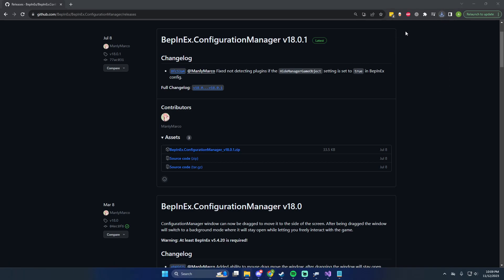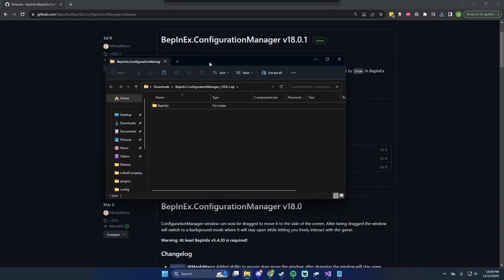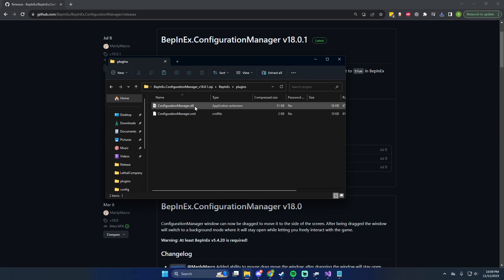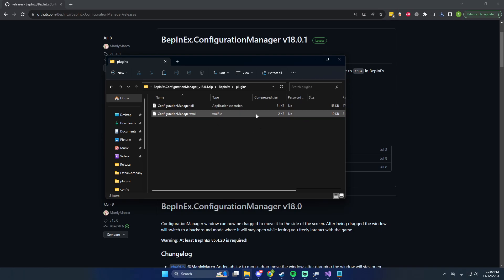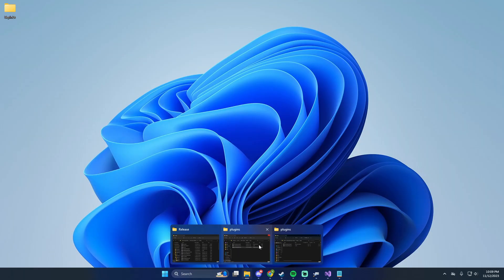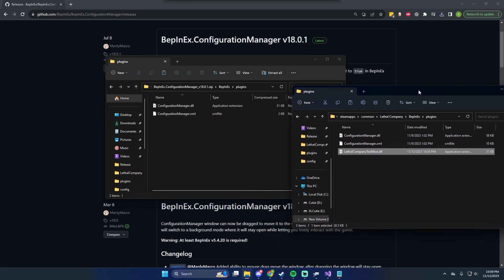We'll open the zip — it should just open. Inside, it's in a BepInEx folder. We don't need that folder or the plugins folder. All it comes with is a DLL and XML. It's similar to the plugin I'm making — it's simply just a plugin for BepInEx.